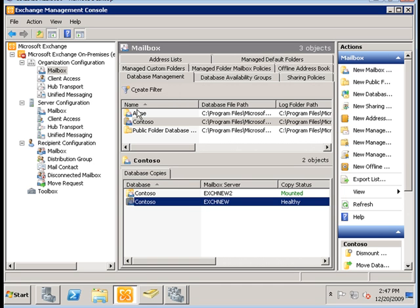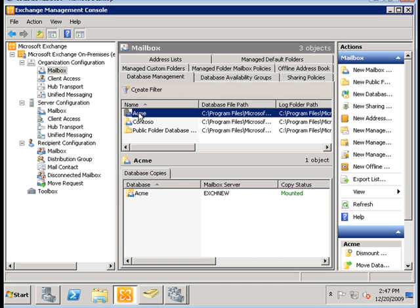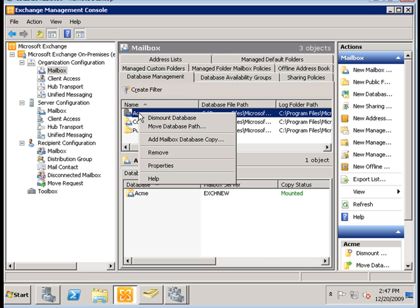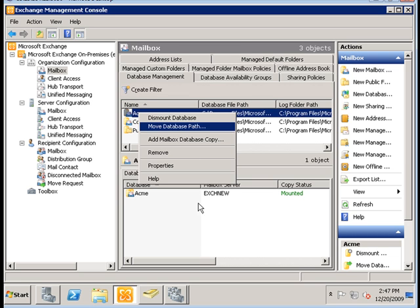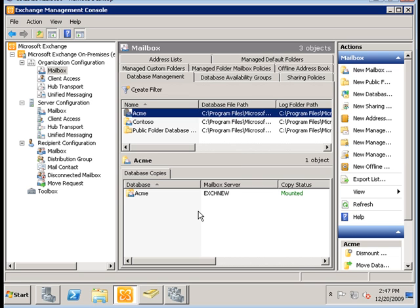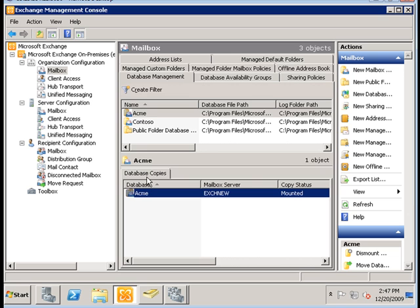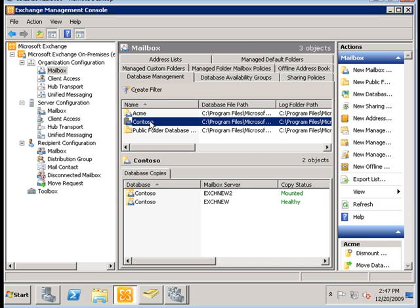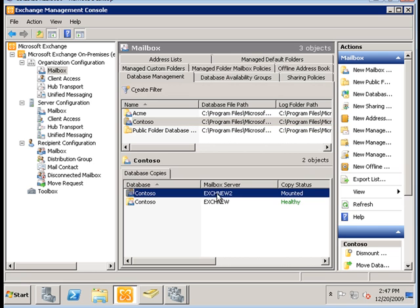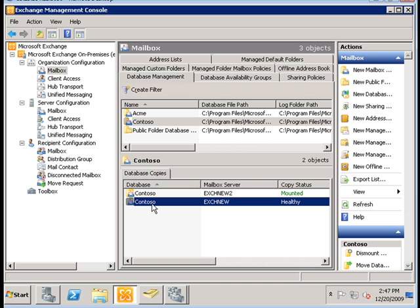We can do the same for the Acme database, but we can do this later. Now let's test the failover for our databases in the database availability group. Acme still has only one database copy on EXCH new, and Contoso now has two copies: an active copy on EXCH new 2 and a passive copy on EXCH new.